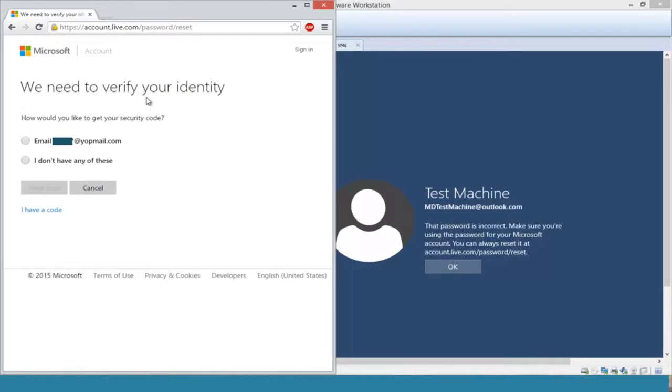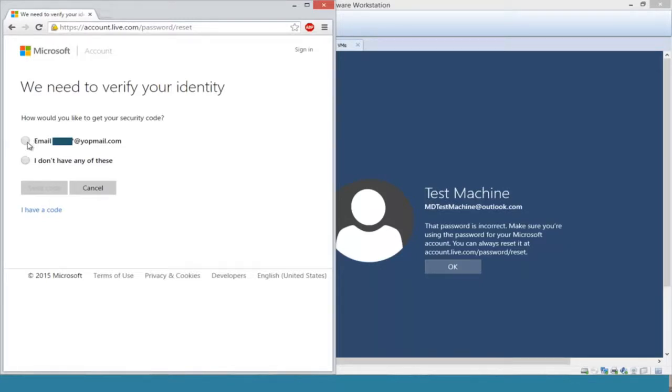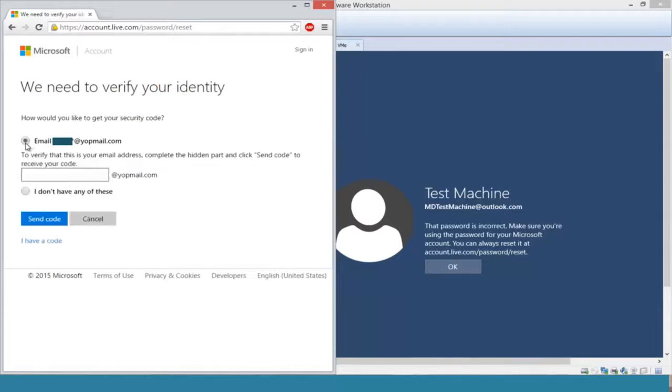Now they need to verify that we are who we say we are. We're going to email a security code to our backup email that we set up when we installed Windows. Now you're going to type in the email address. Hopefully you remember your recovery email.